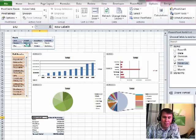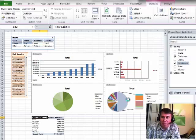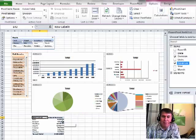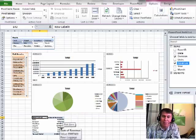So, as I choose from the slicers, the 4 original pivot tables update, but my 5th pivot table will update as well.